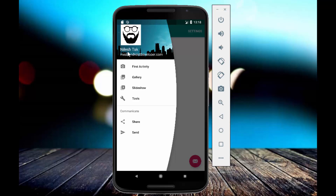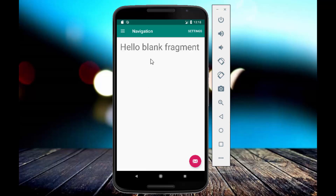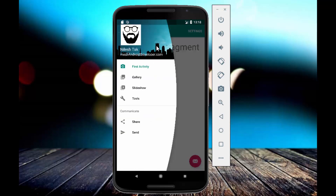This is my name and this is my website, or you can call it mail ID or whatever you want. Here I am having some options — when I click on any of the options it goes to a different fragment. So this type of navigation layout we will create in today's tutorial. Without wasting much time, let's start.